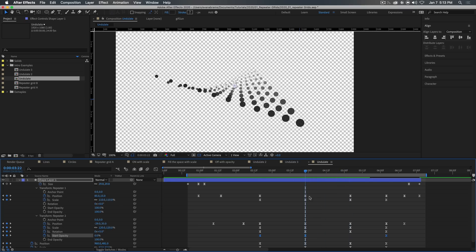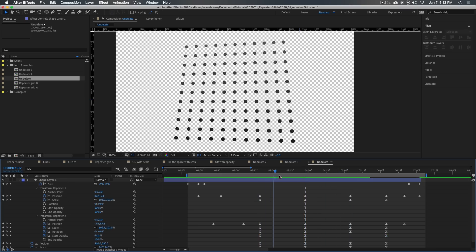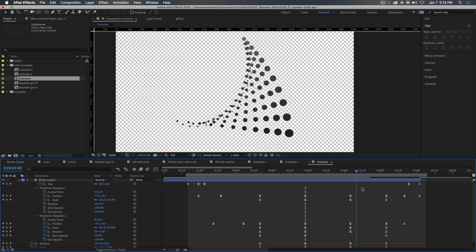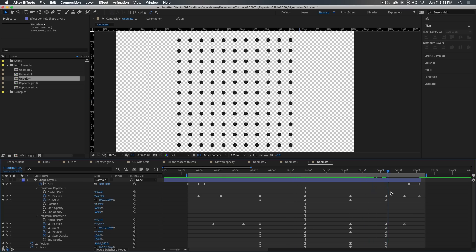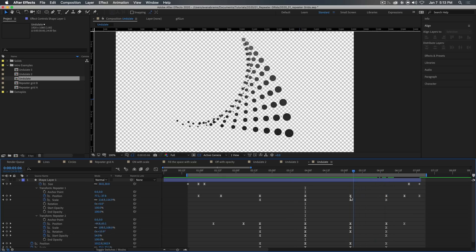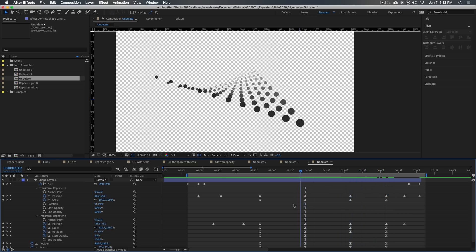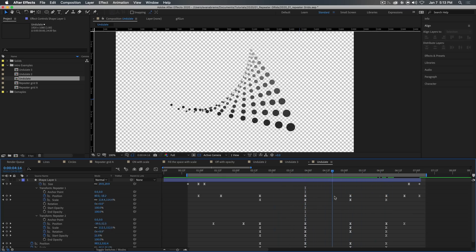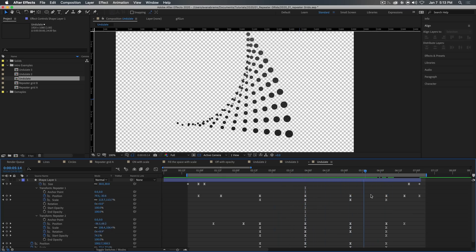This is sort of the fun that you can have with these repeater arrays that by twisting and bending their values, you can end up with these really interesting, almost 3D shapes.